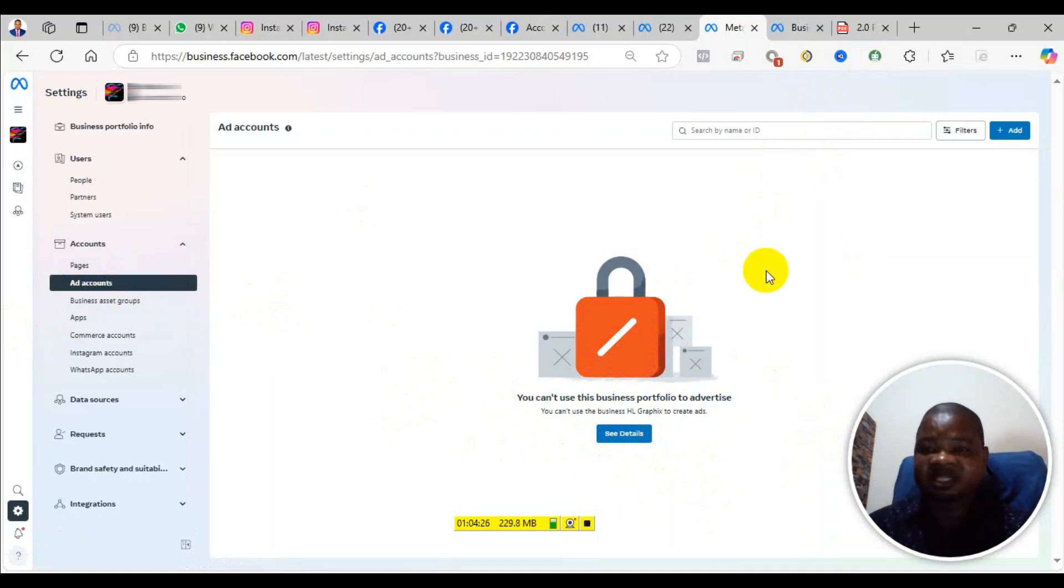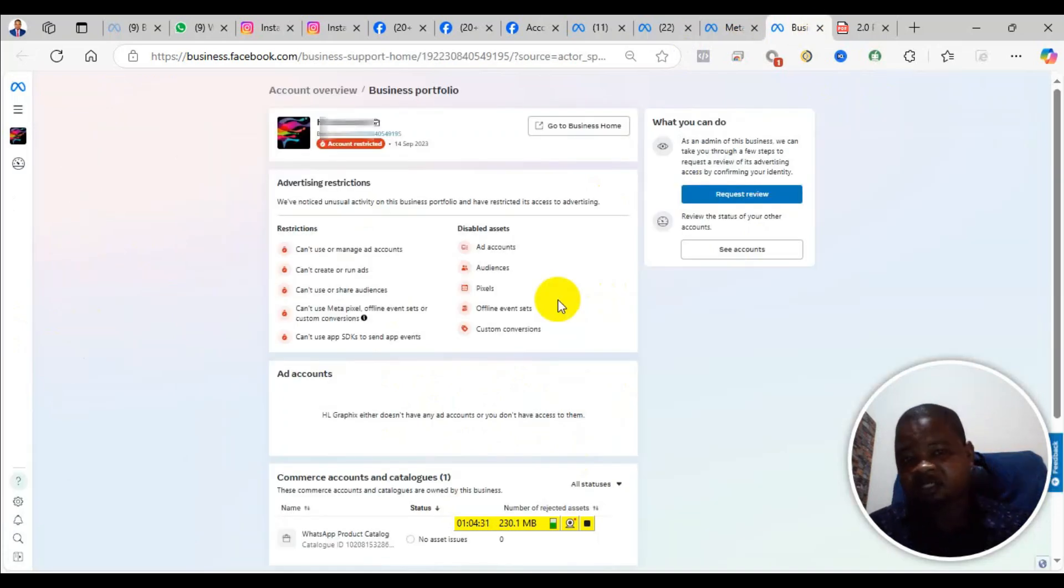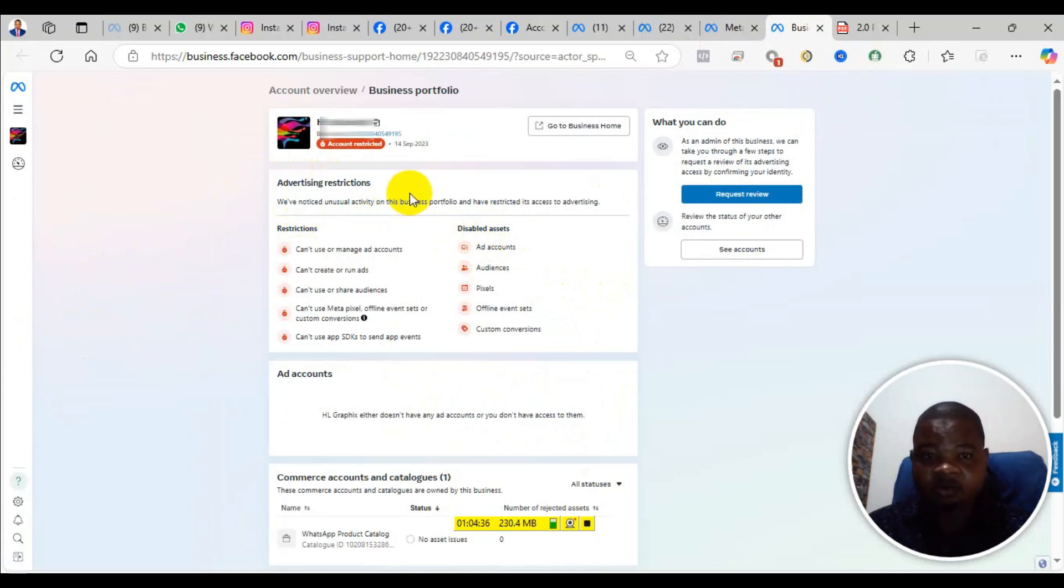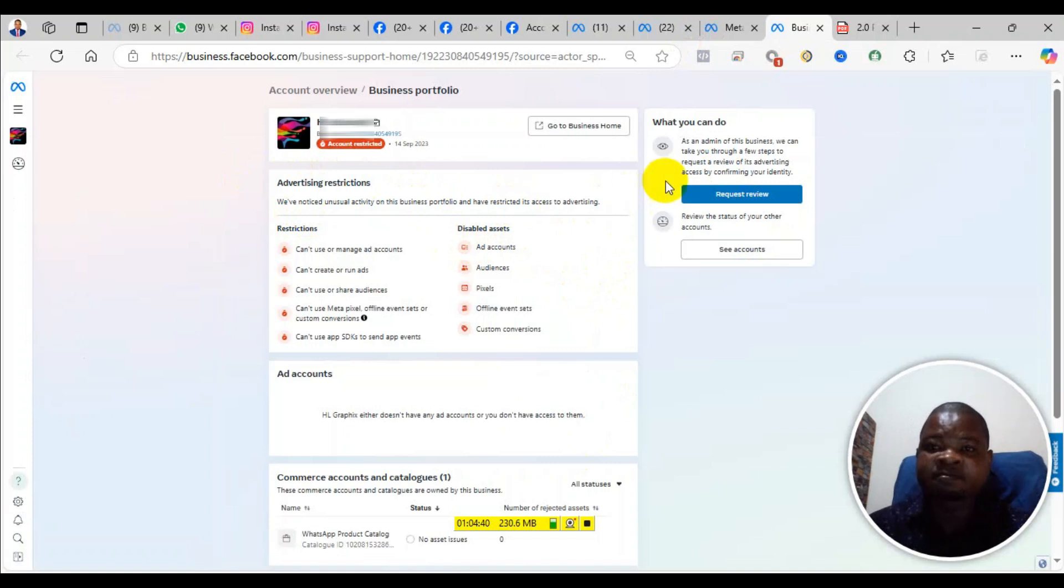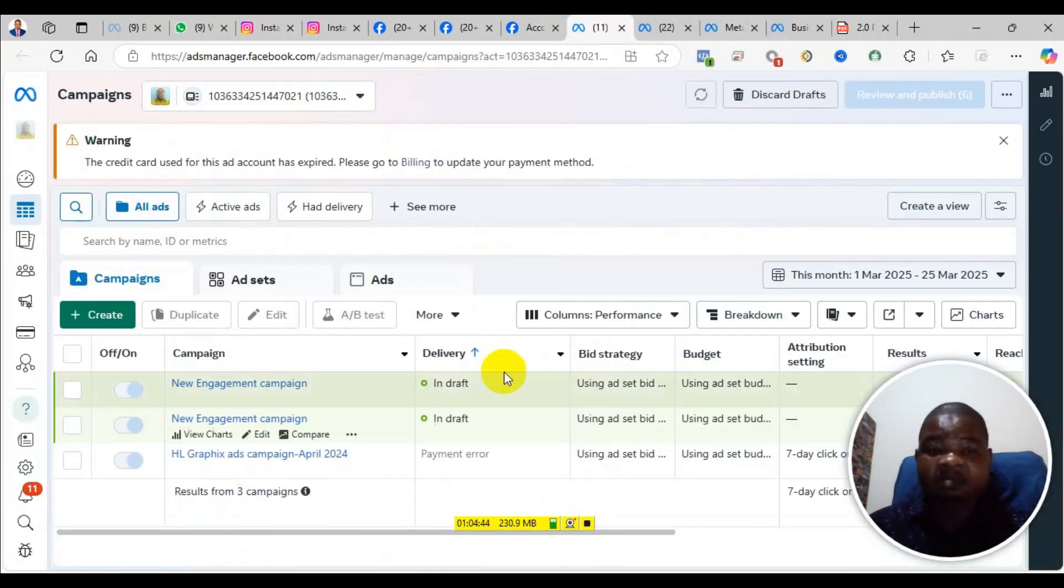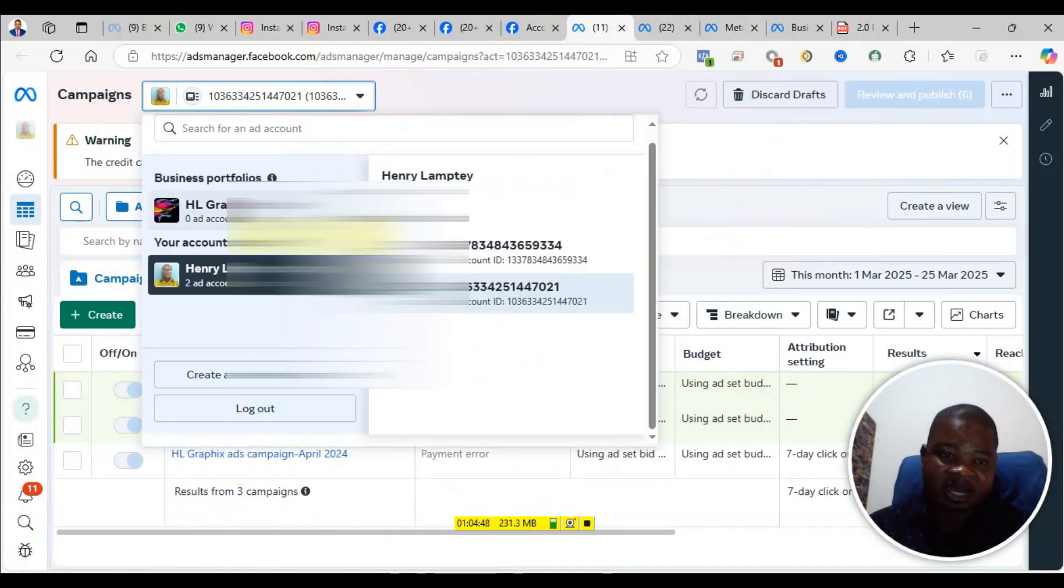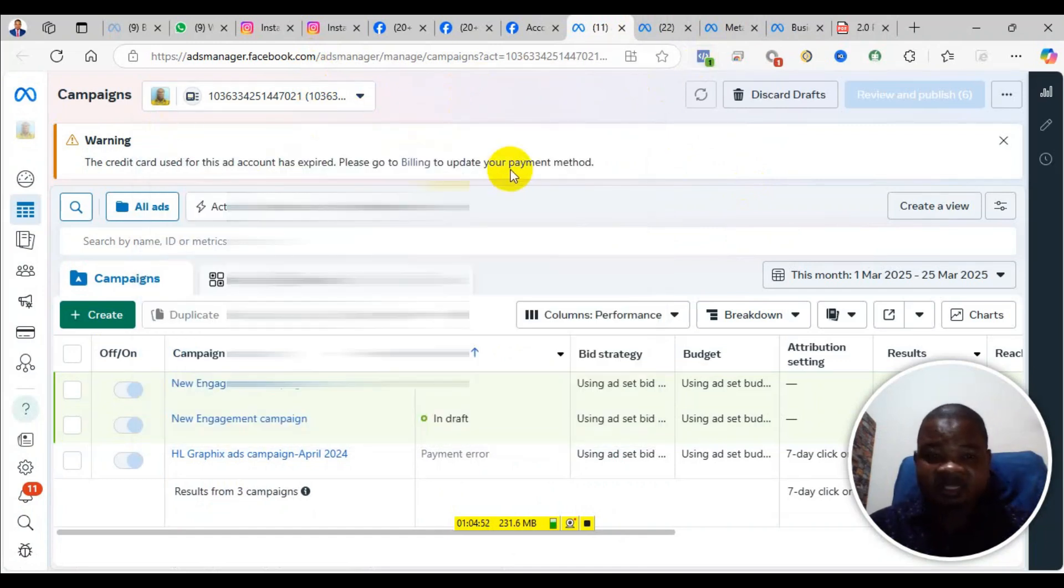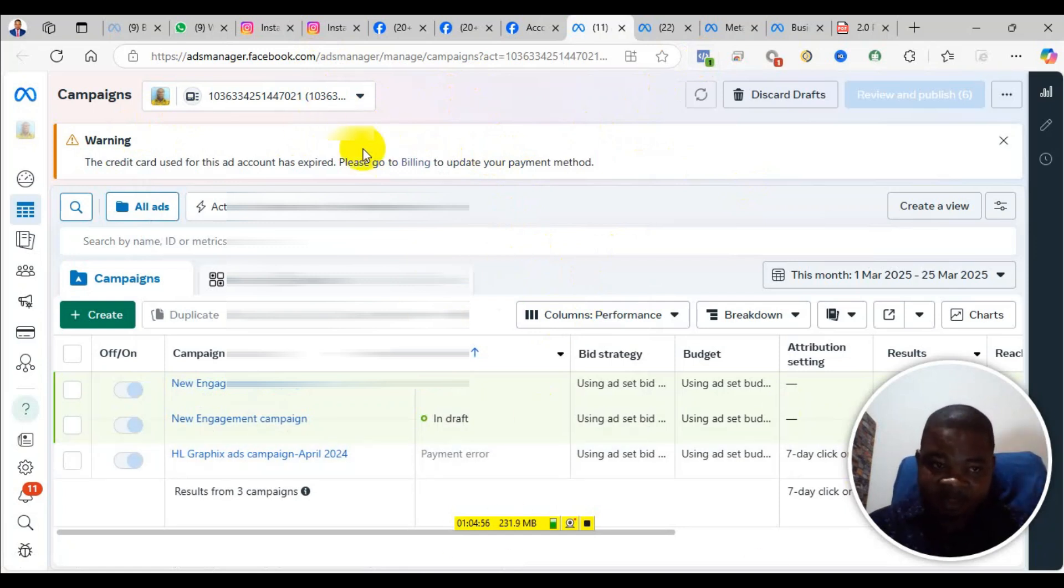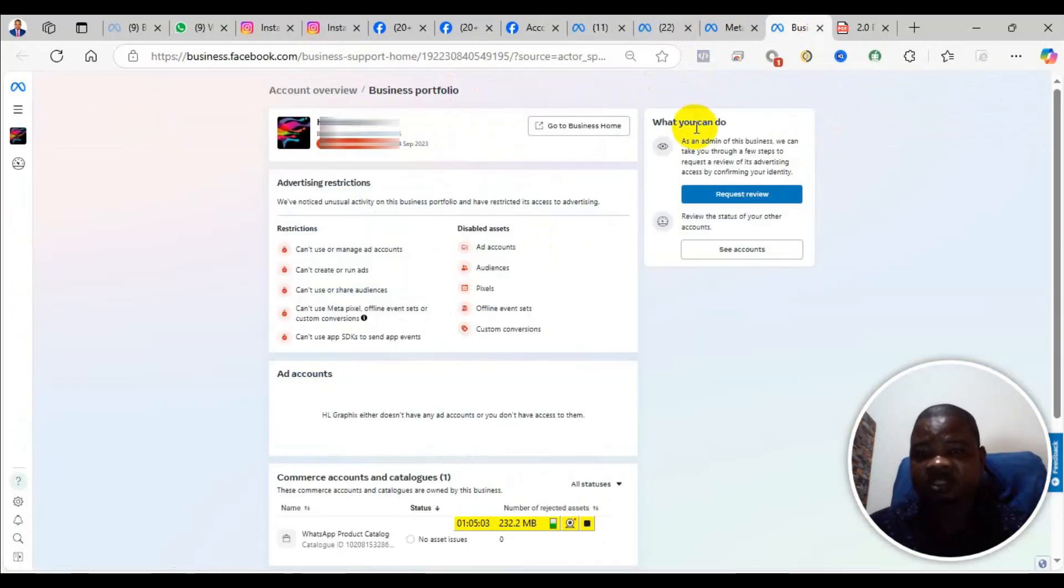Now when you click on see details, it brings you to this place where it says we noticed some unusual activity on this business portfolio and have restricted its access to advertising. You can also come to the ad manager and you see the restrictions showing here. If it's restricted, you will normally see request review. When you click on request review, it will bring you here to appeal and get your account reinstated.